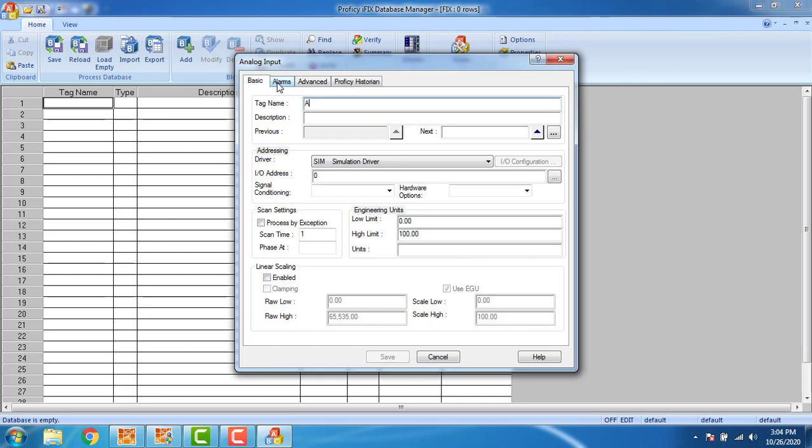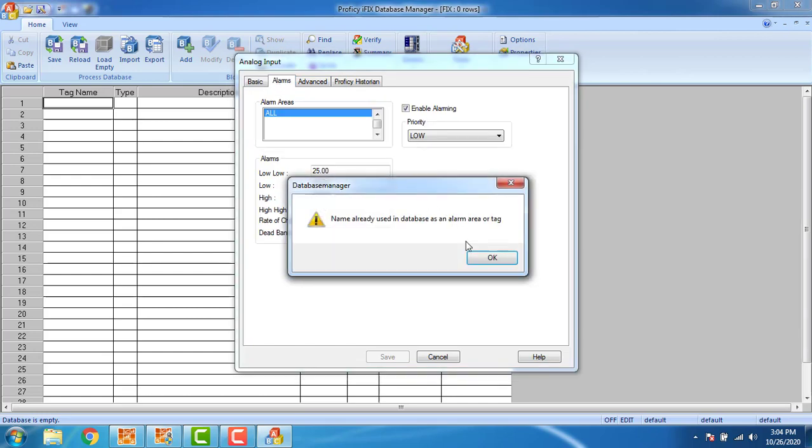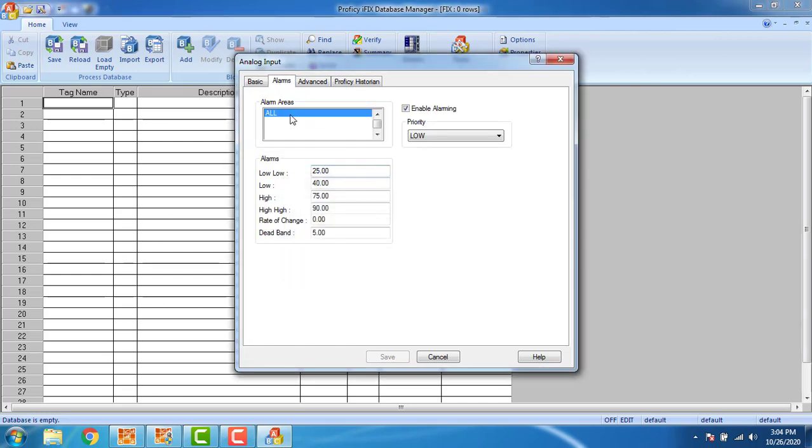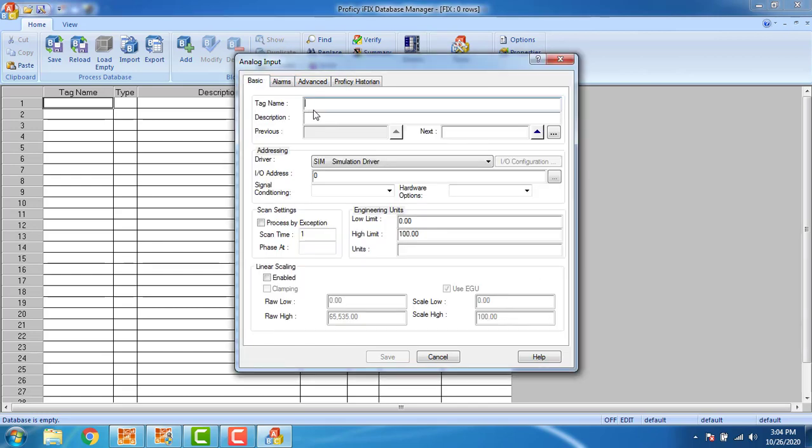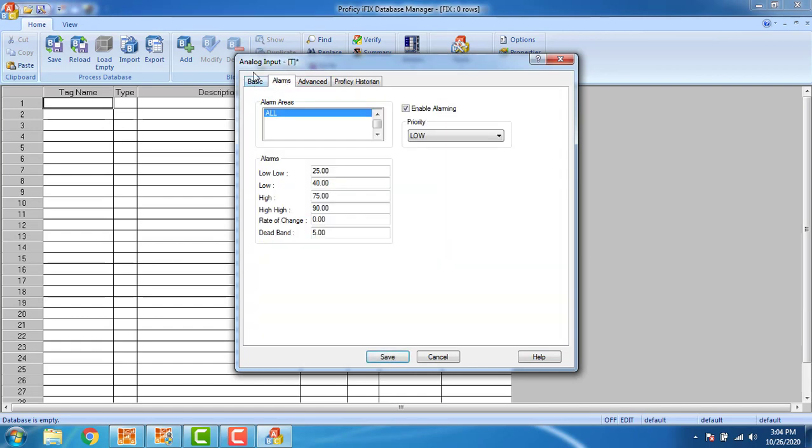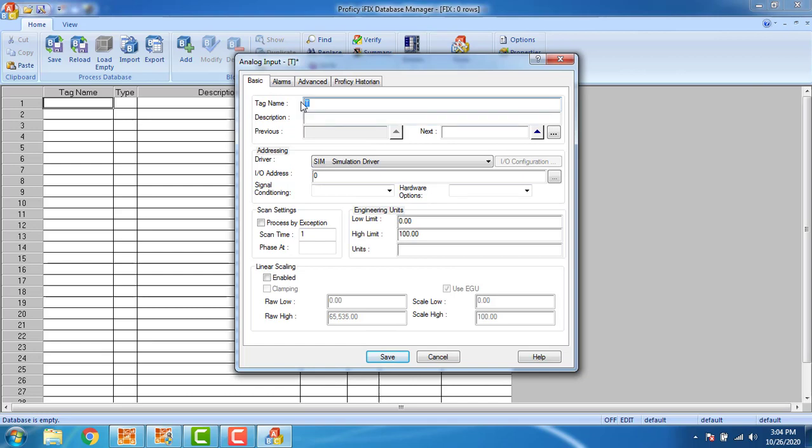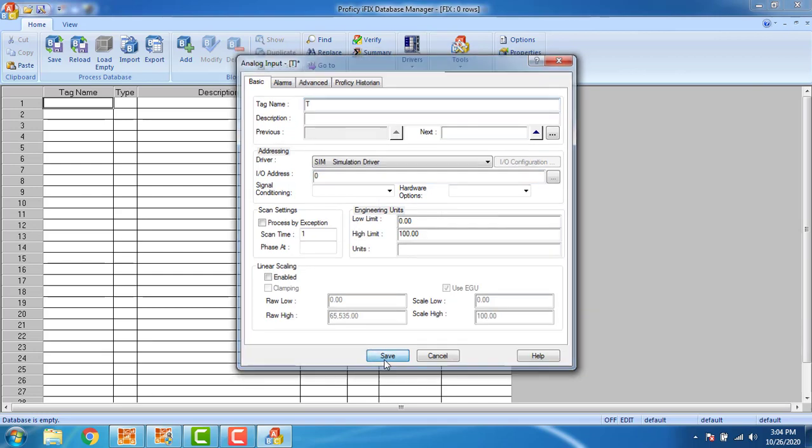I have to set the tag name. It is already used, so I cannot give the same tag name, so I have to give T. T represents the level of the tag. Tag name T is accepted and we have to save it.